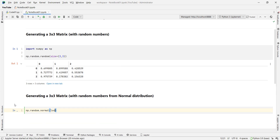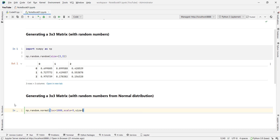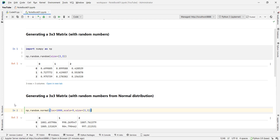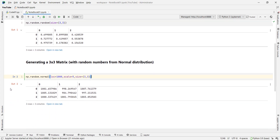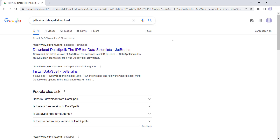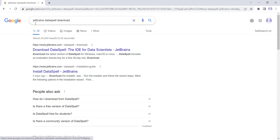DataSpell is one of the best IDEs for Python programming language. In this video, we're going to cover how to download and install DataSpell on Windows for Python programming language. So please stay tuned. First of all, we should go to google.com and simply type 'JetBrains DataSpell download'.